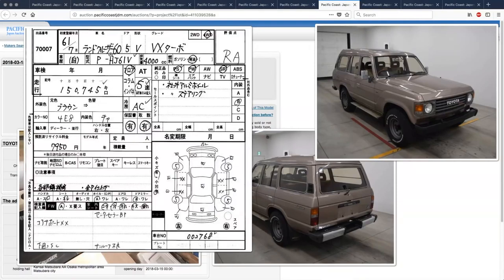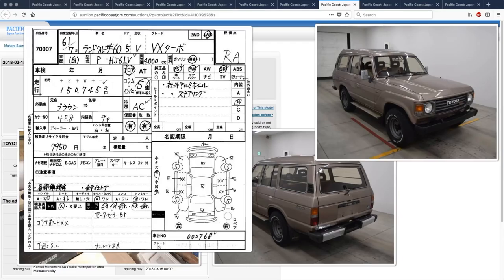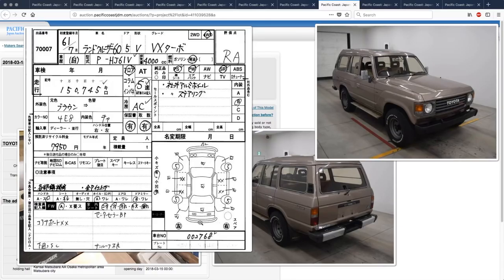Okay, 1986 Land Cruiser. This one is a, where's the chassis code? HJ61. 61 means turbo, and then 60 means non-turbo for the diesels. 4 liter is a 12h engine, aftermarket wheels, and steering wheel. Condition-wise, let's see, replace all the doors.